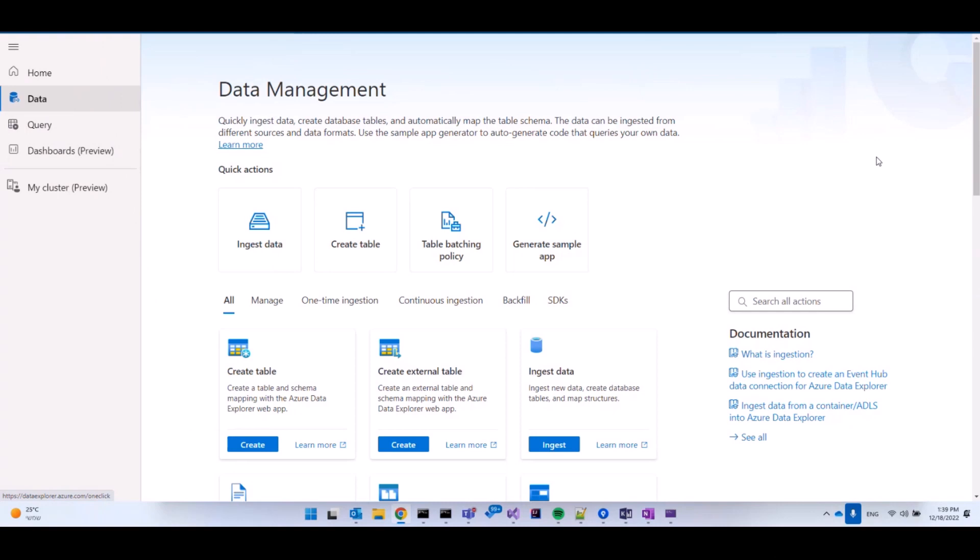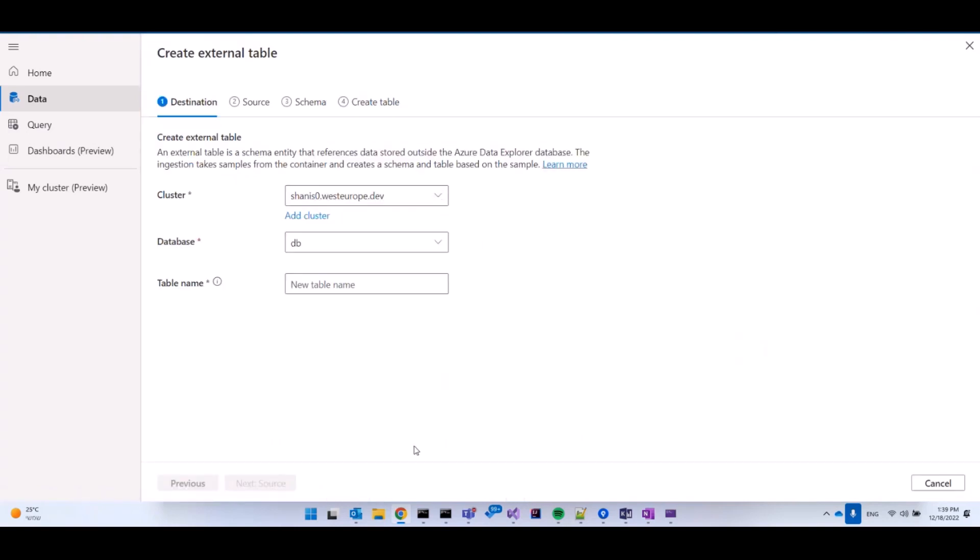So now we're going to create an external table using the web UI. As you can see, I'm on the data blade under the Azure Data Explorer web UI. I see a card here that says create external table. So let's click on that and see the wizard that's going to help us easily create an external table.